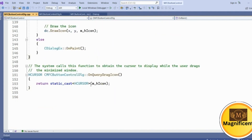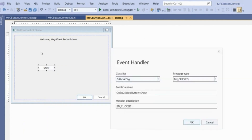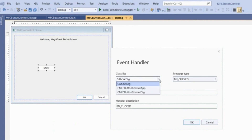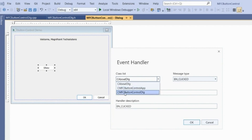Now we have to create an event handler for handling this button control. Go here and click 'Add Event Handler'. Once clicked, we need to select the correct class. We should select the CMfc Button Control Dialogue class — not the About Dialog class, because that won't be useful. We should be careful about selecting the right class, which is CMfc Button Control Dialogue, the class created to handle all controls from this dialog.